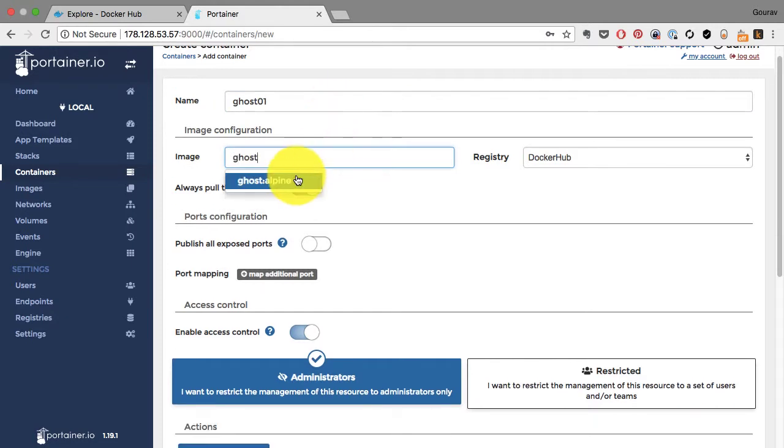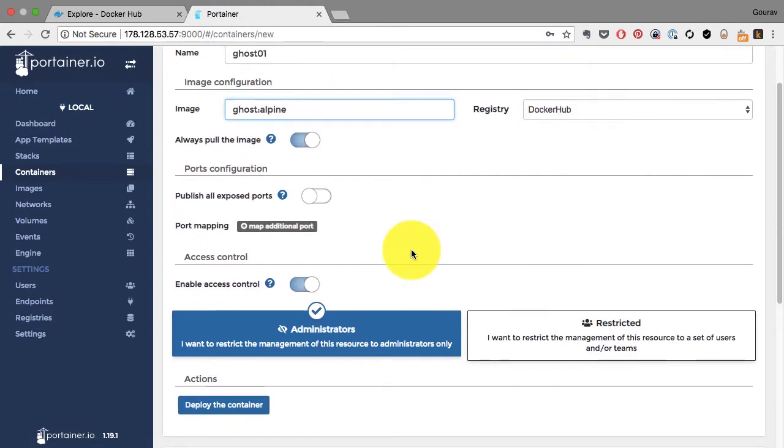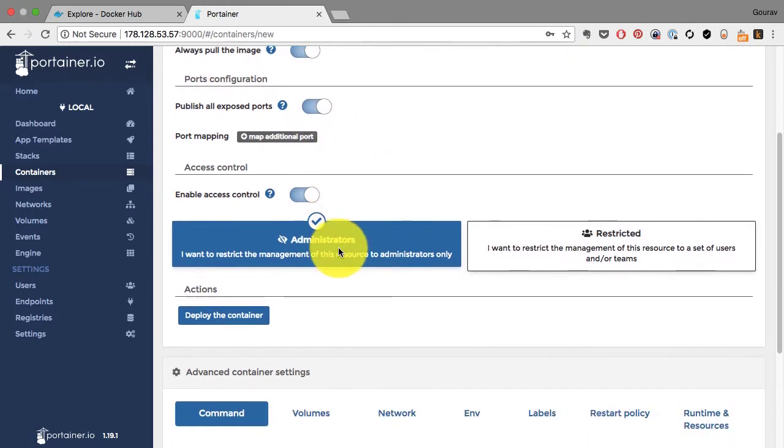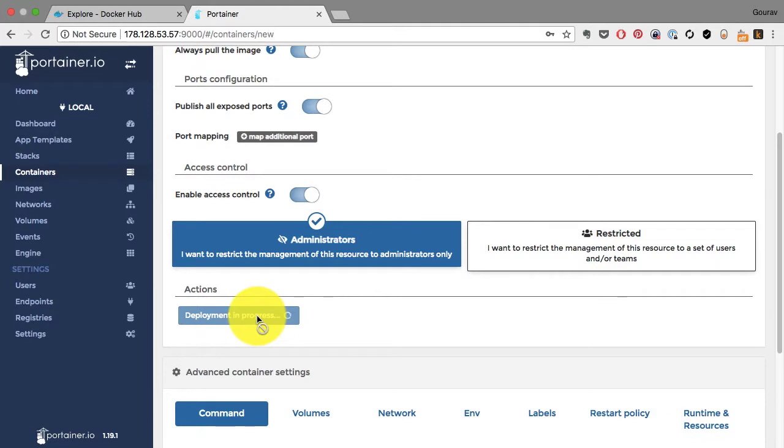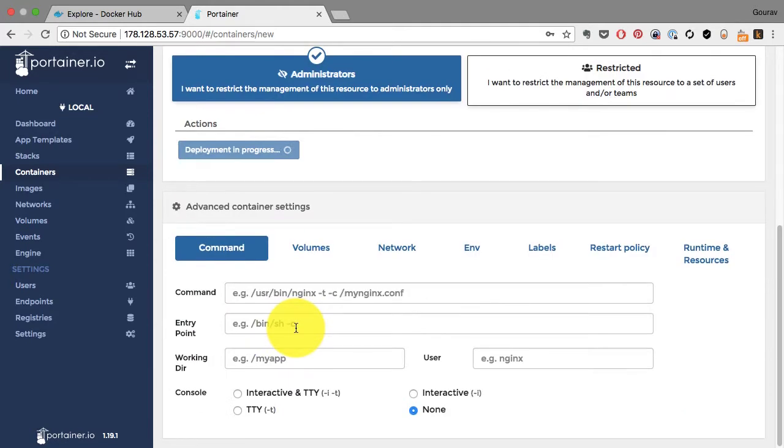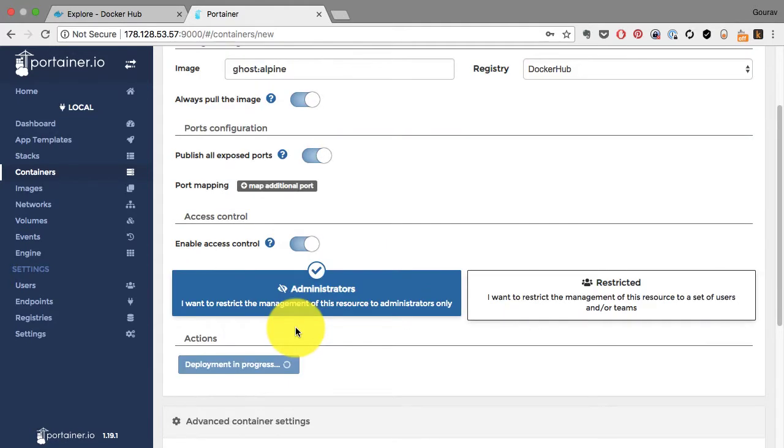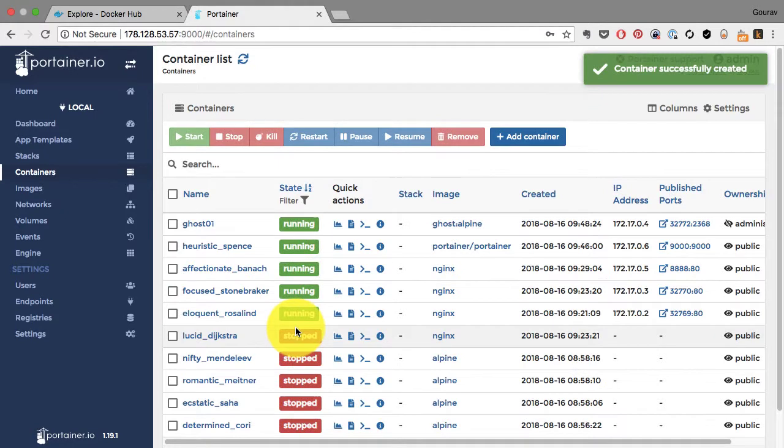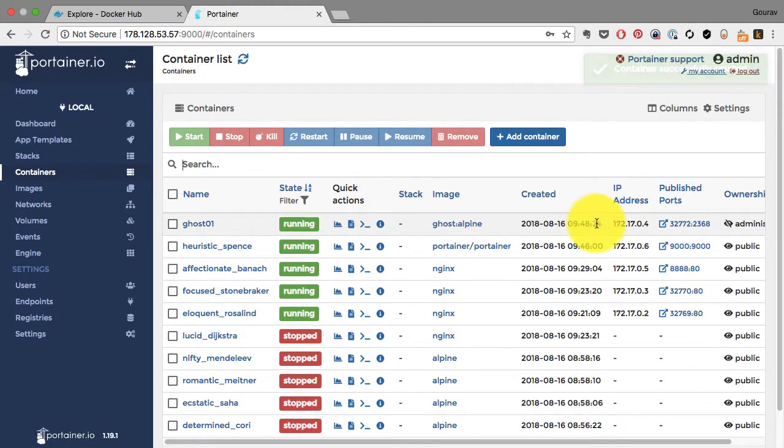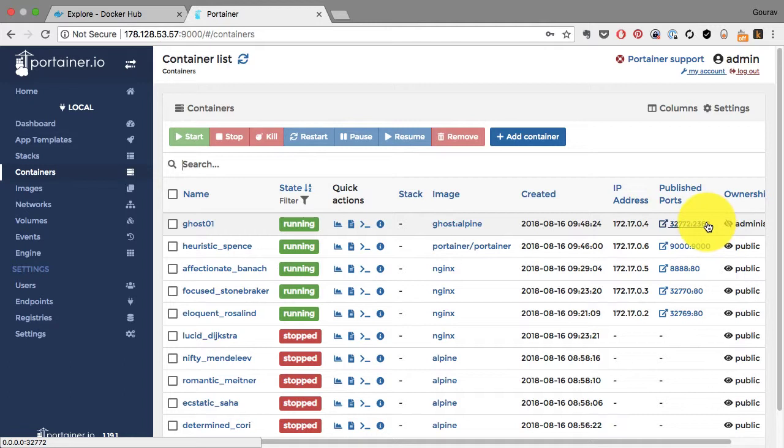All you have to provide is a name. Let's say I launch a Ghost application using the name ghost01 and provide the image which is already there, so it automatically selected it. I would choose publish all exposed port, which is equivalent to running with capital P. Once I deploy it, that's all it takes.